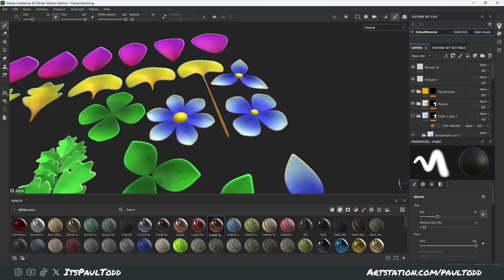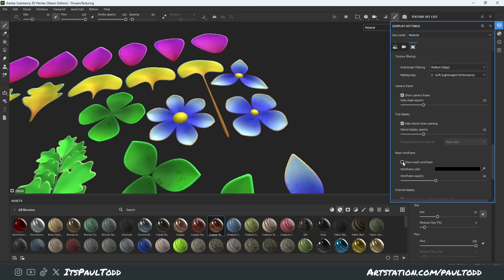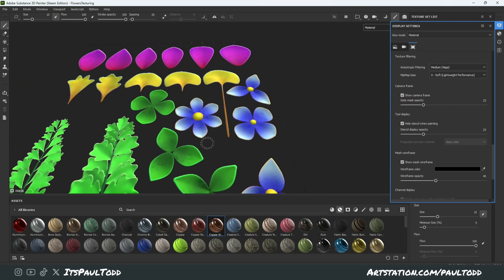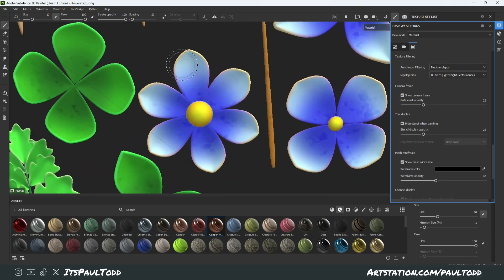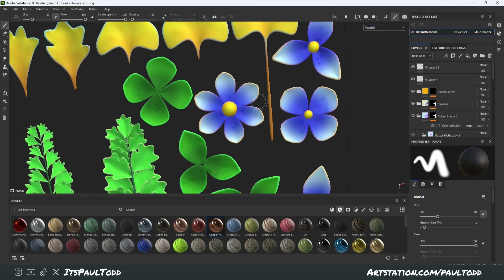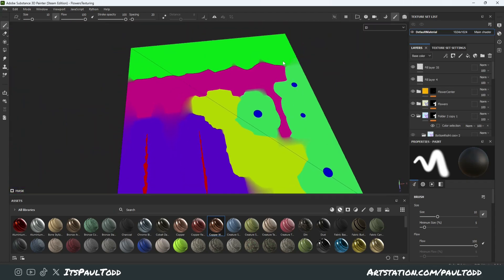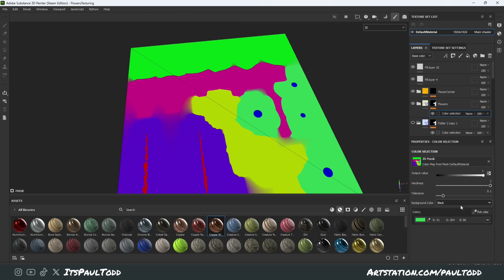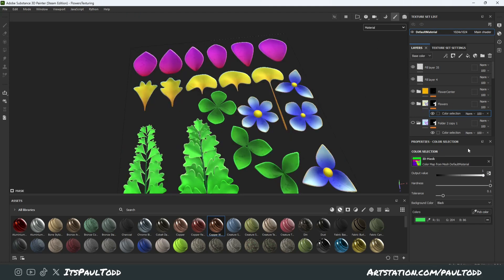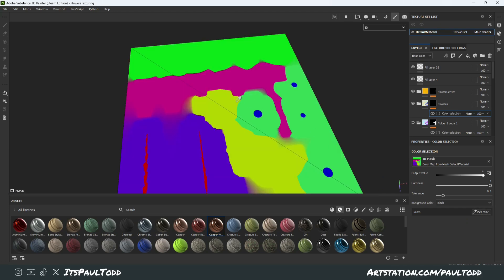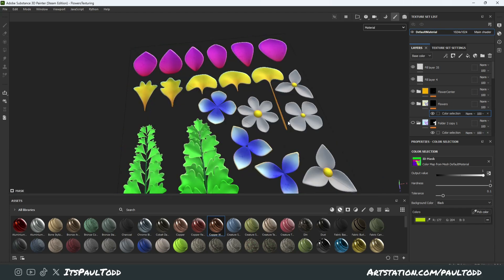I've been using the same thing for foliage maps. If you look at the wireframe, it's literally just a plane, so you'd have to paint the exact segments of where it is to mask it out. But with the ID map, I've just assigned each different flower or segment a different color. Then adding a color selection and choosing the color you want — so this one, we could pick the yellow bit and it would change it right over there.